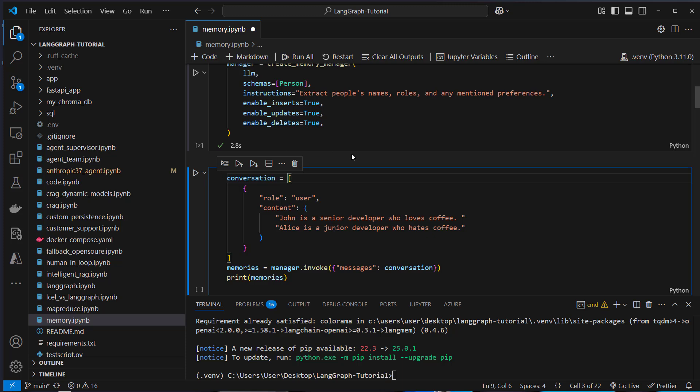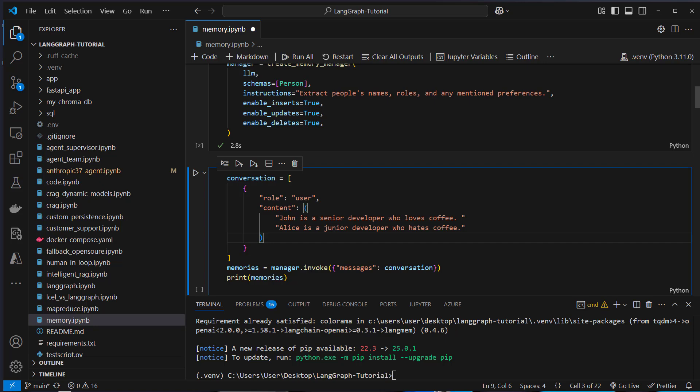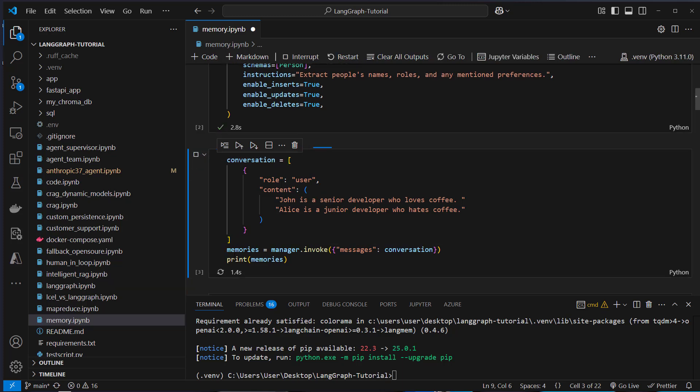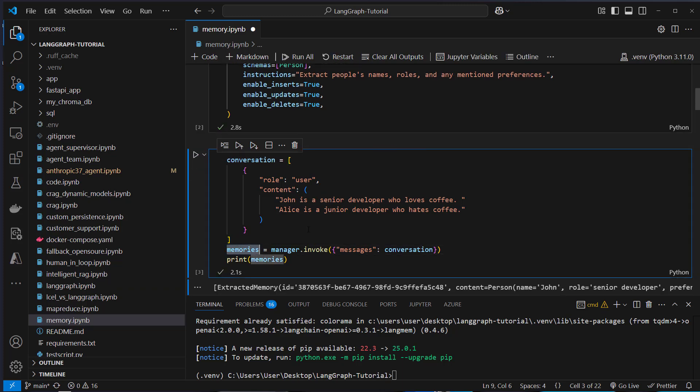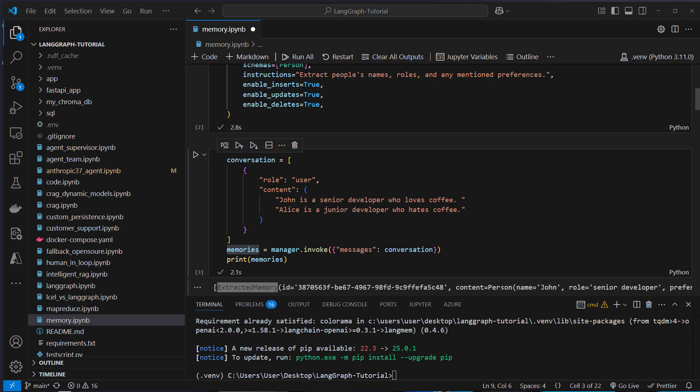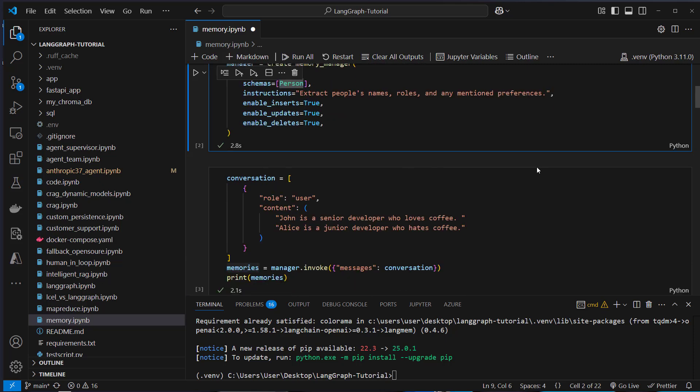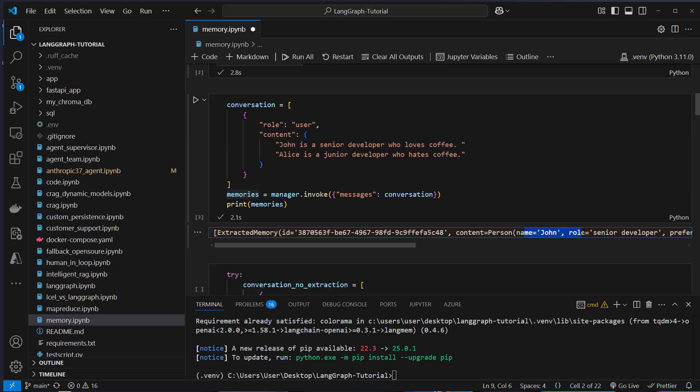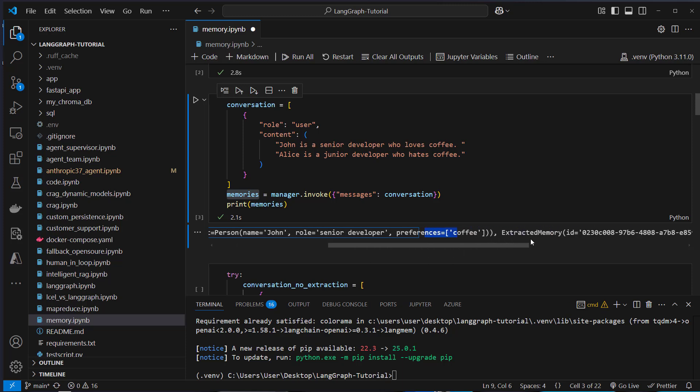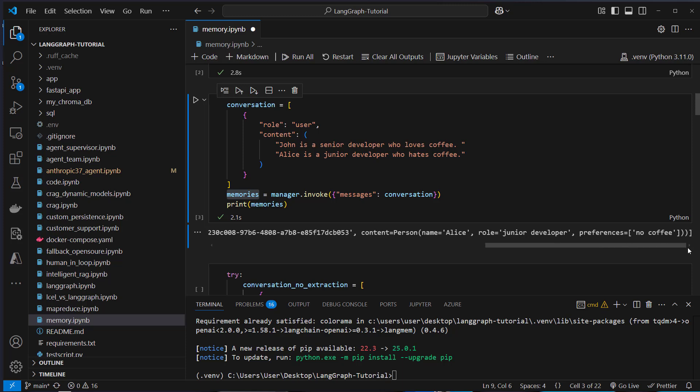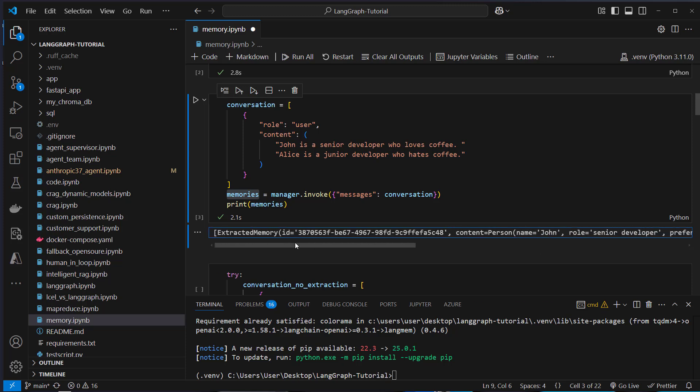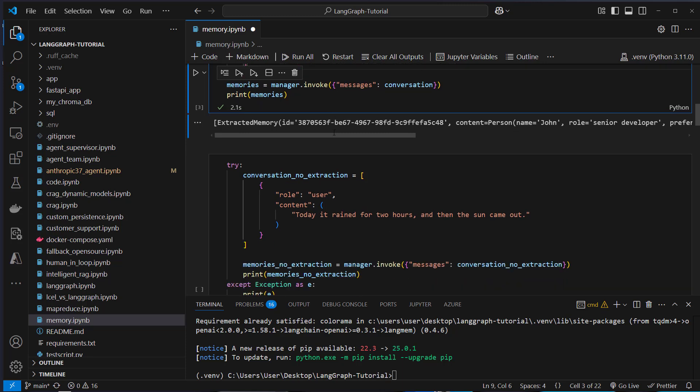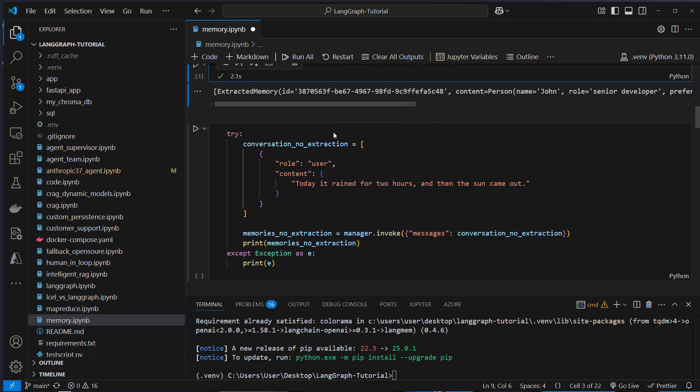Then we want to create a custom conversation. The role is user and we pass two messages. John is a senior developer who loves coffee and Alice is a junior developer who hates coffee. Then we use the invoke method. This follows the normal interface of LangChain, which makes use of the runnable interface. And we pass the messages like this. That will return a list of memories. Here you can see we get a list extracted memory with an ID and the content. The content follows the type that we passed here, a schema. So we've got the person with name, role and preferences. And here the LLM extracted name is John, the role is senior developer and the preferences is a single item in a list, which is coffee. And then for Alice we got the same: name is Alice, junior developer, preferences no coffee. So this was extracted and I think this is really a nice workflow to extract entities from a human-like text.